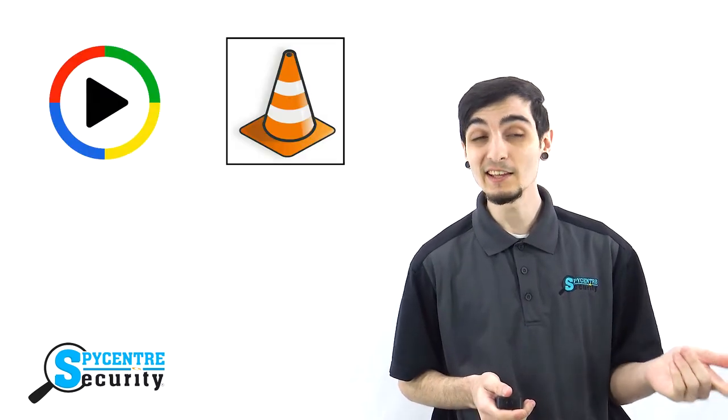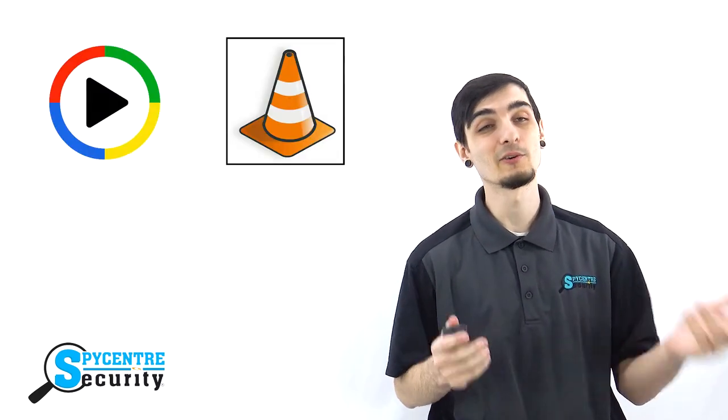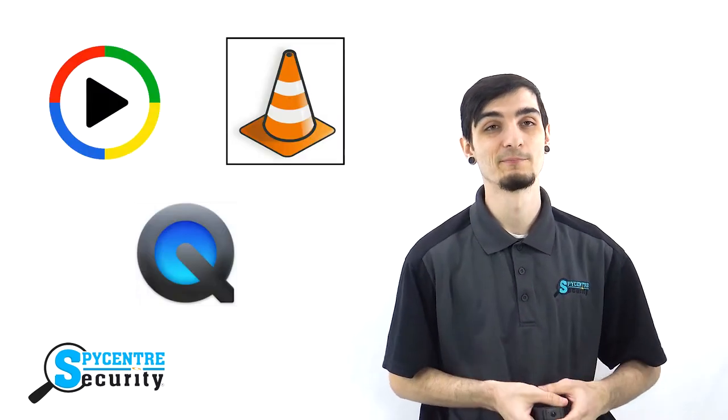To watch the video playback, you would plug the device into any Windows or Mac computer using the provided USB cable. You can watch the videos back on Windows Media Player, VLC Media Player, or even QuickTime.